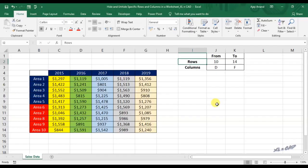This video is about macros for hiding and unhiding specific rows and columns in an Excel sheet. Instead of hard coding the row number and column name, we will be using values from this worksheet.